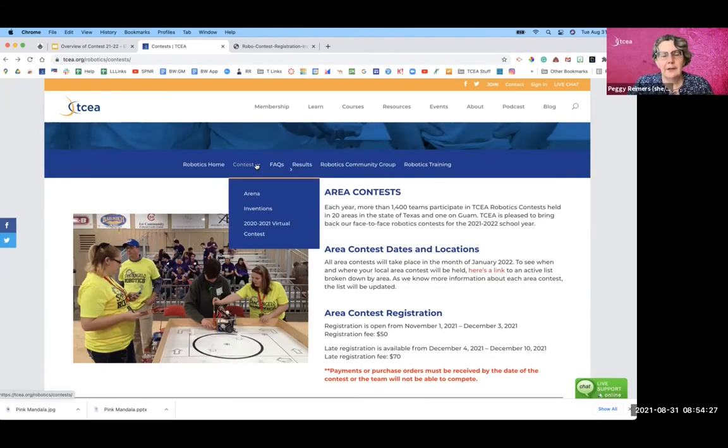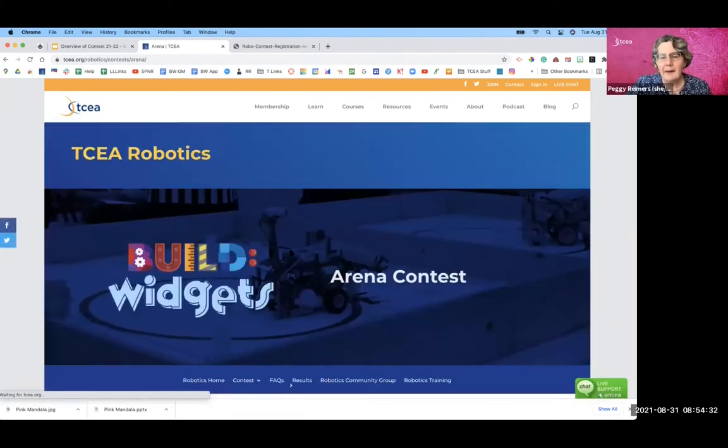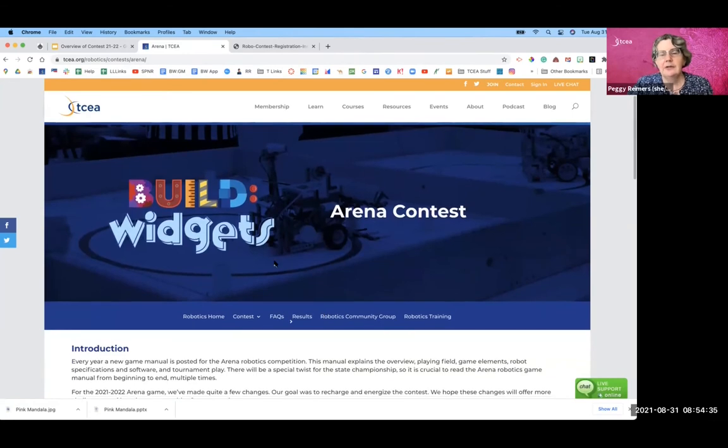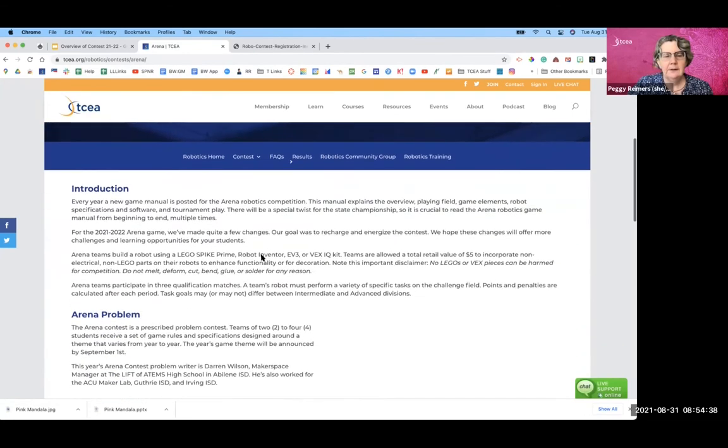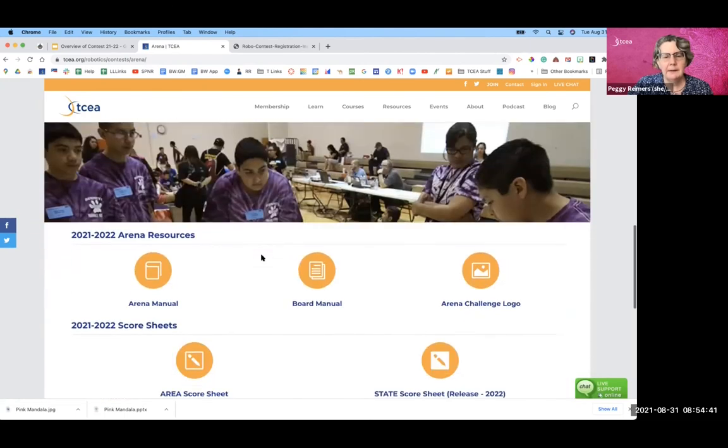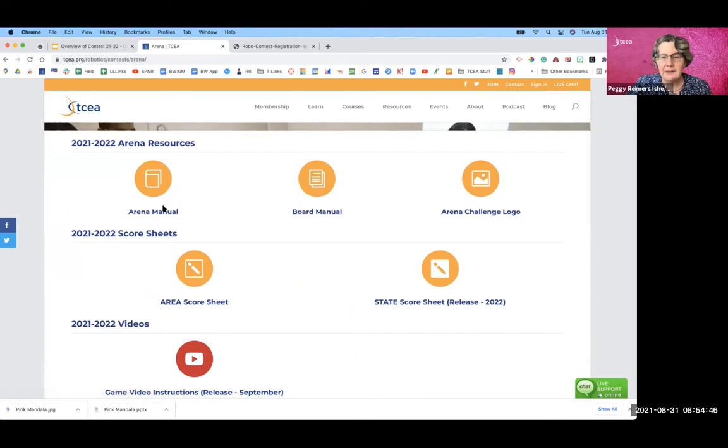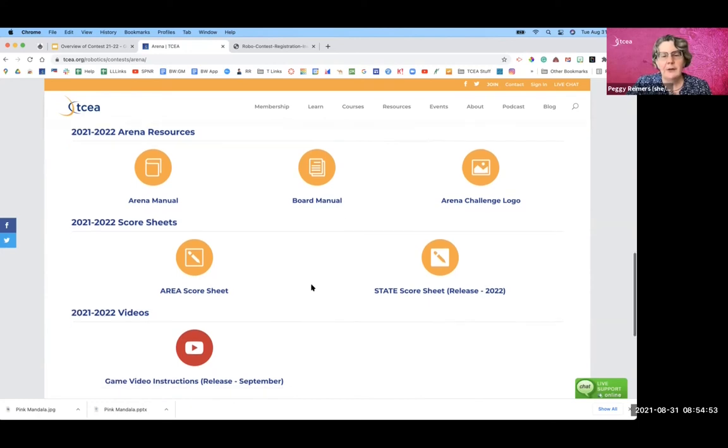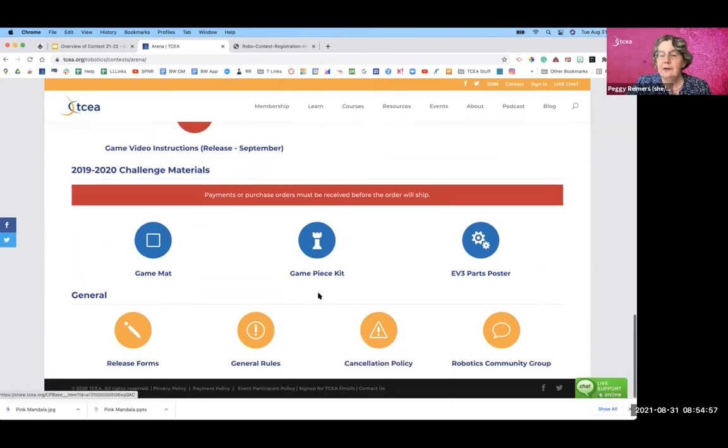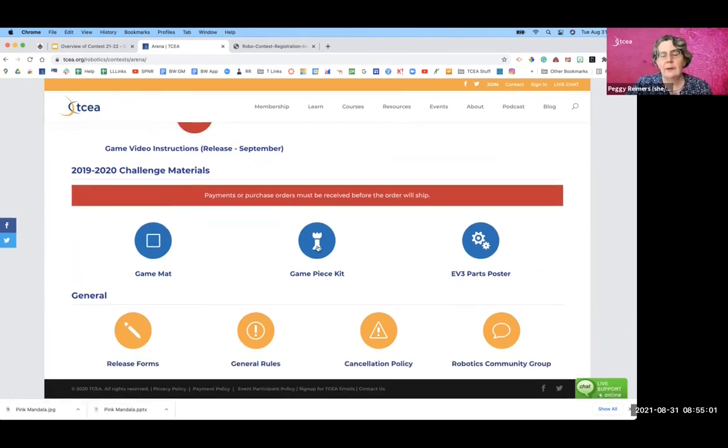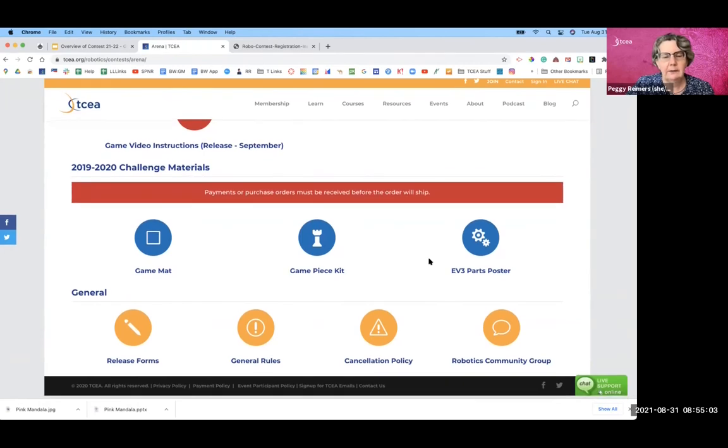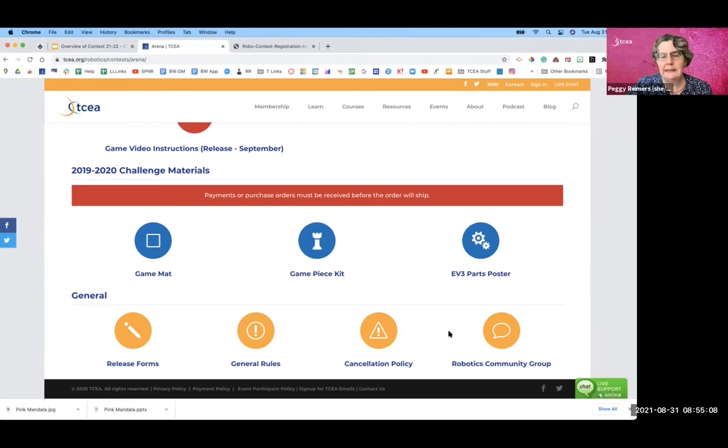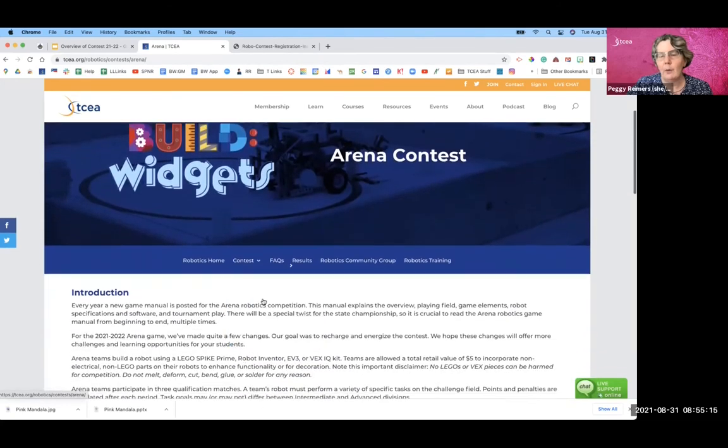Also under the drop down menu of contest, you'll find everything that you need about the arena contest. And this year's contest is build widgets. You can see we have an introduction, we have the problem. And this is where you're going to come to find everything that you need from the game manual to how you build the frame that holds the mats. You'll also have score sheets and video instructions. If you need to order the game mat or game piece, you can find that with the blue icons here. And then of course, we have the general information that you're going to need here in the yellow icons.